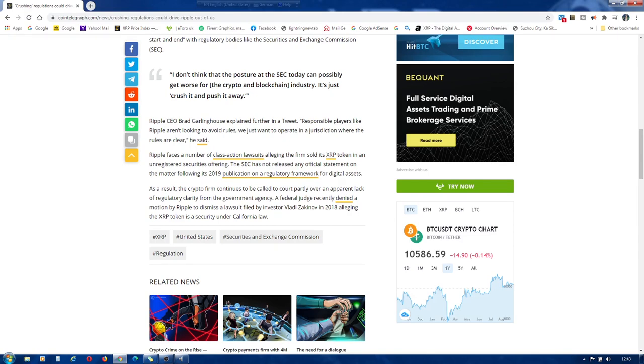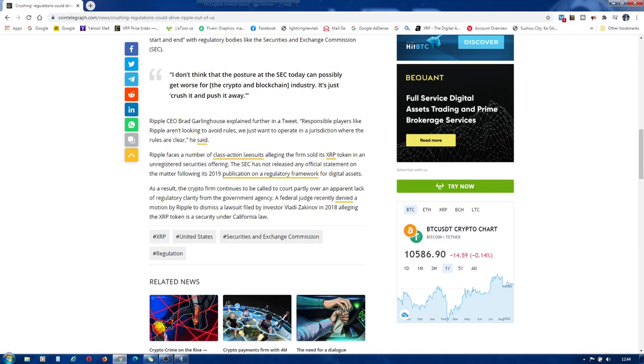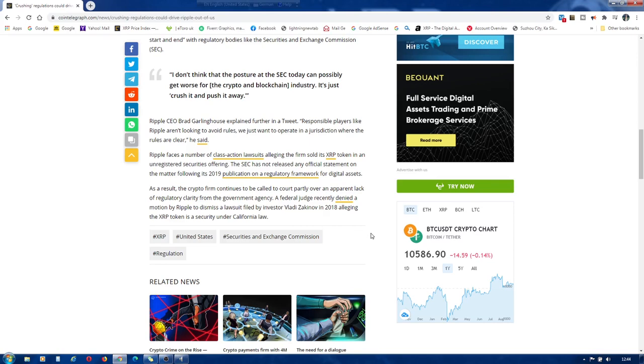Ripple faces a number of class-action lawsuits alleging the firm sold its XRP token in an unregistered securities offering. The SEC has not released any official statement on the matter following its 2019 publication on a regulatory framework for digital assets. As a result, the crypto firm continues to be called to court partly over an apparent lack of regulatory clarity from the government agency.